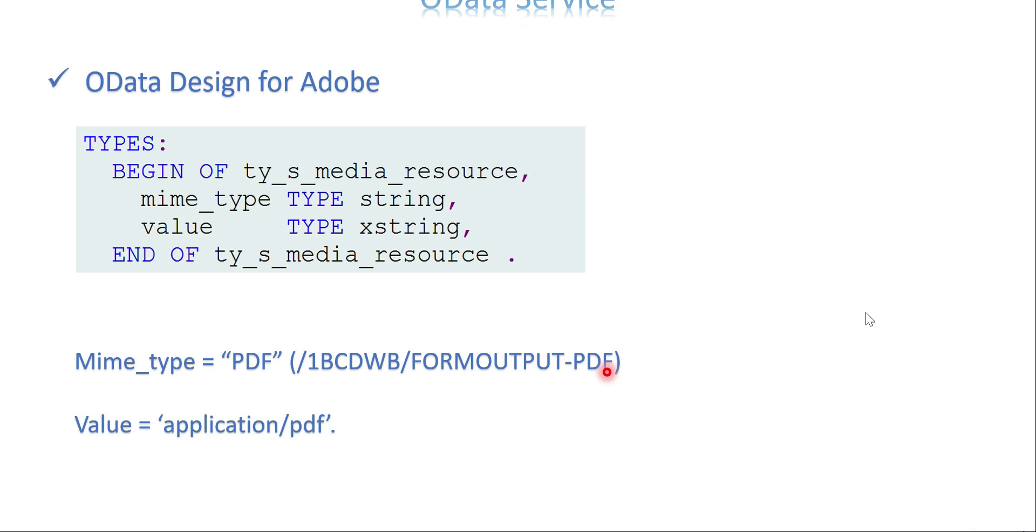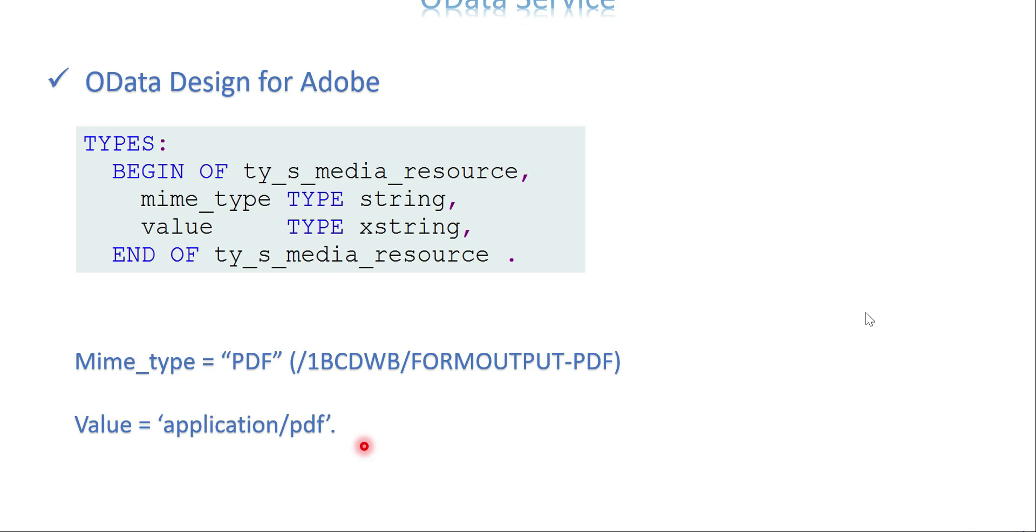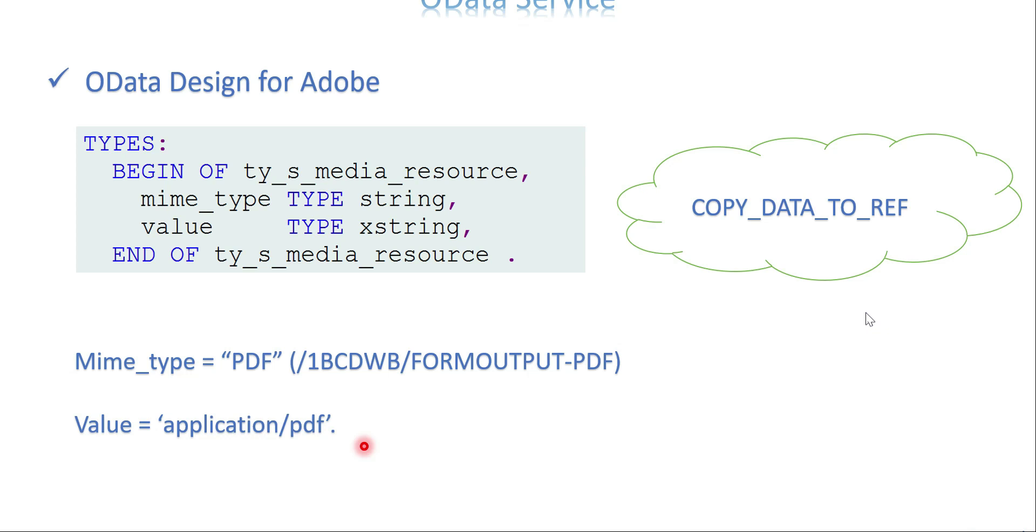Mime type is PDF - I hardcoded it but actually we have to receive the mime type from the output of the function module which calls your Adobe form. The value I'm hardcoding as application_PDF. Then the method we are going to use to send the Adobe to the output is copy data to ref, same method we used previously.